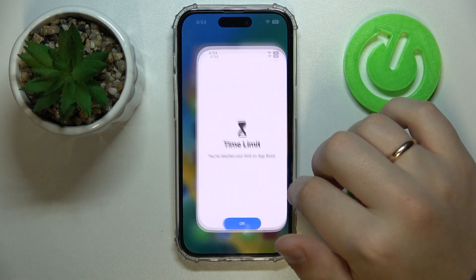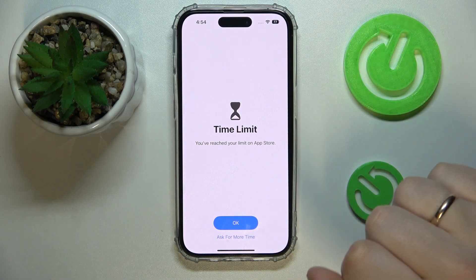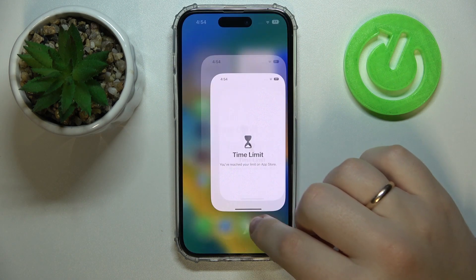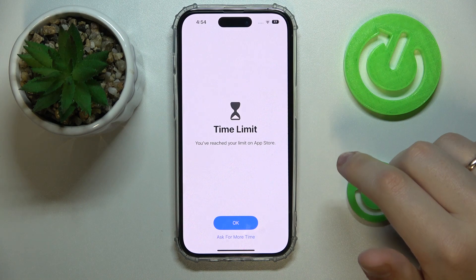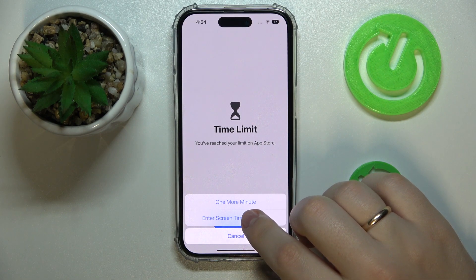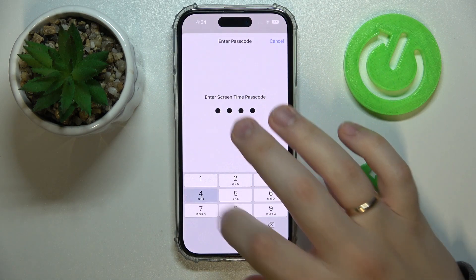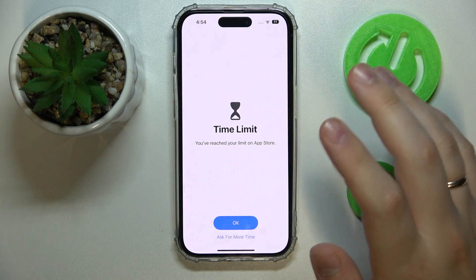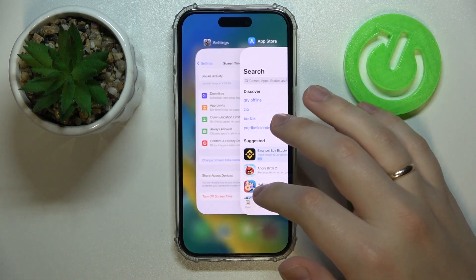Now, when you use the app for more than a single minute, it will say that you have reached your limit. But you can ask for more time — enter the Screen Time password that we just set up, then choose to approve it for the whole day and continue using the app.